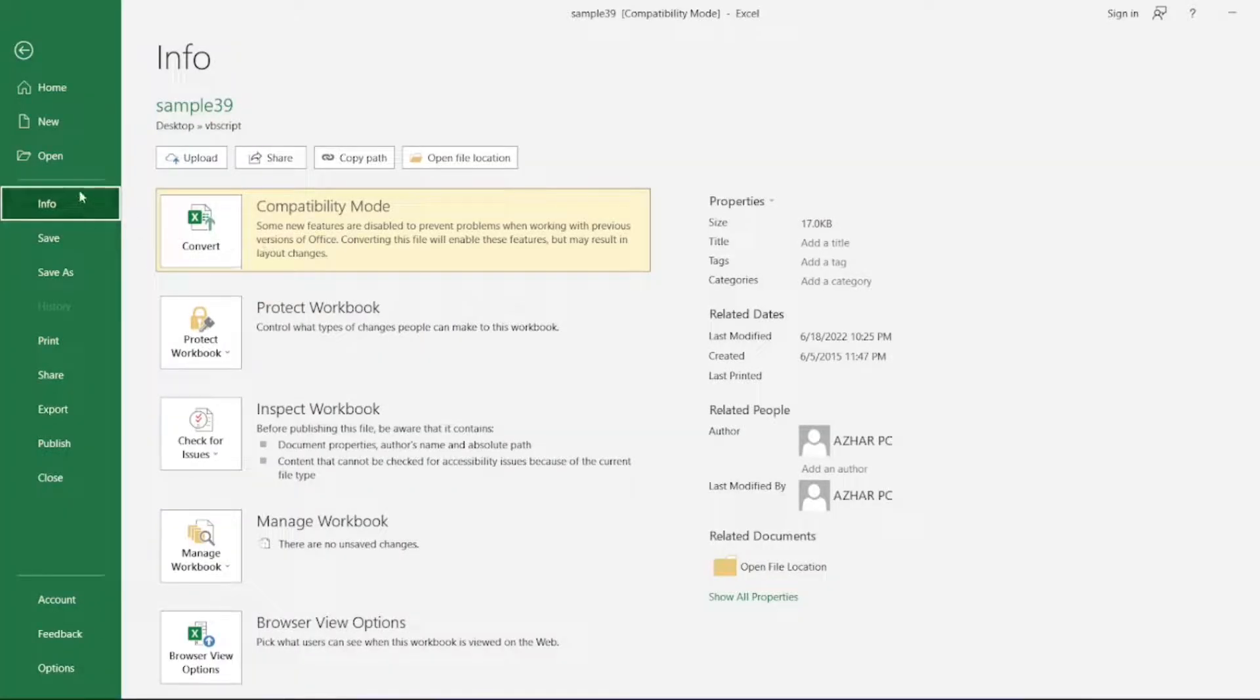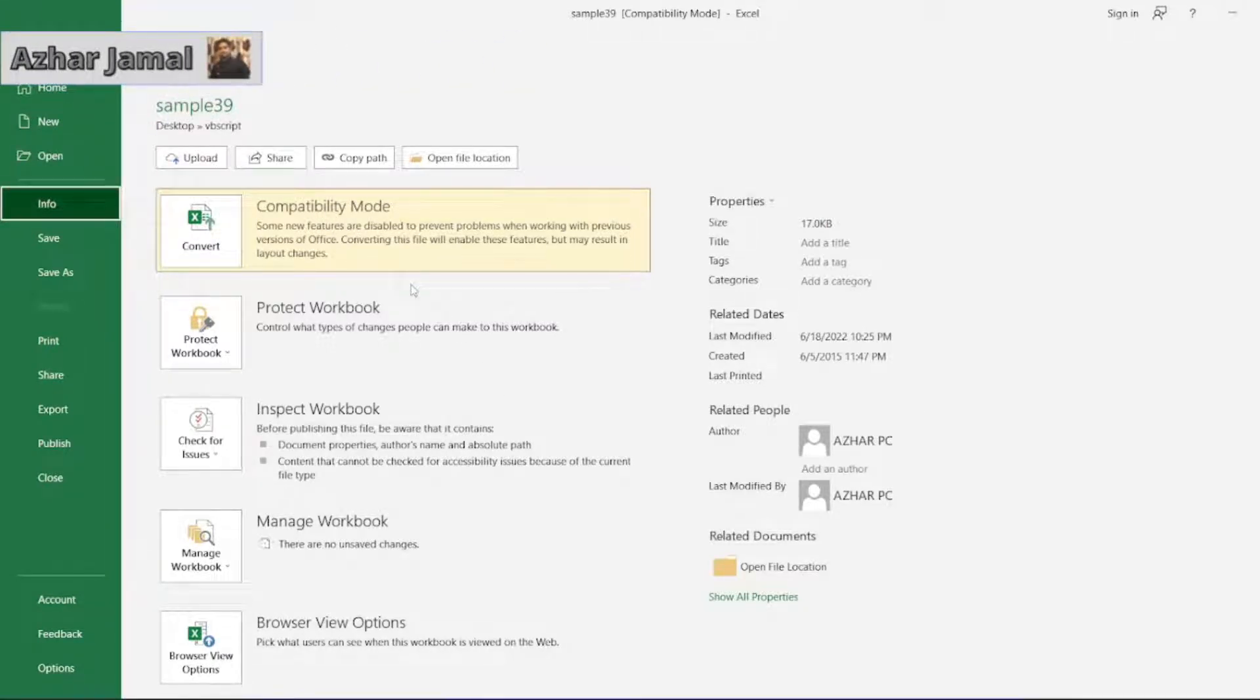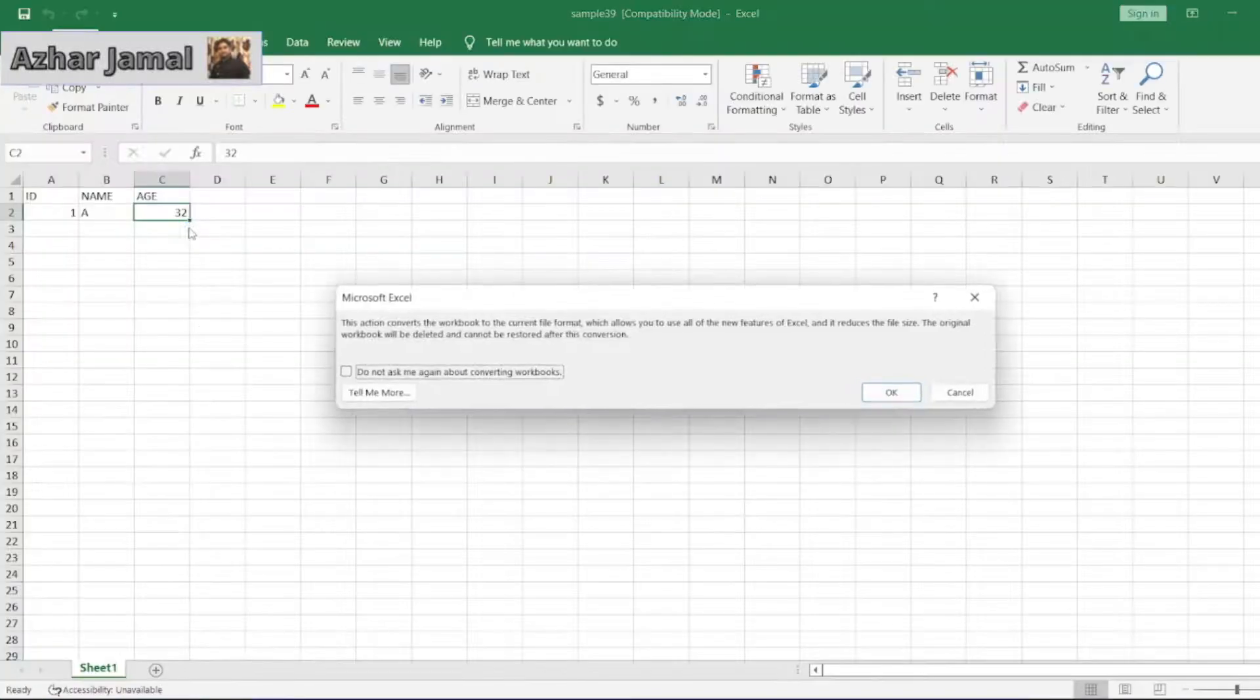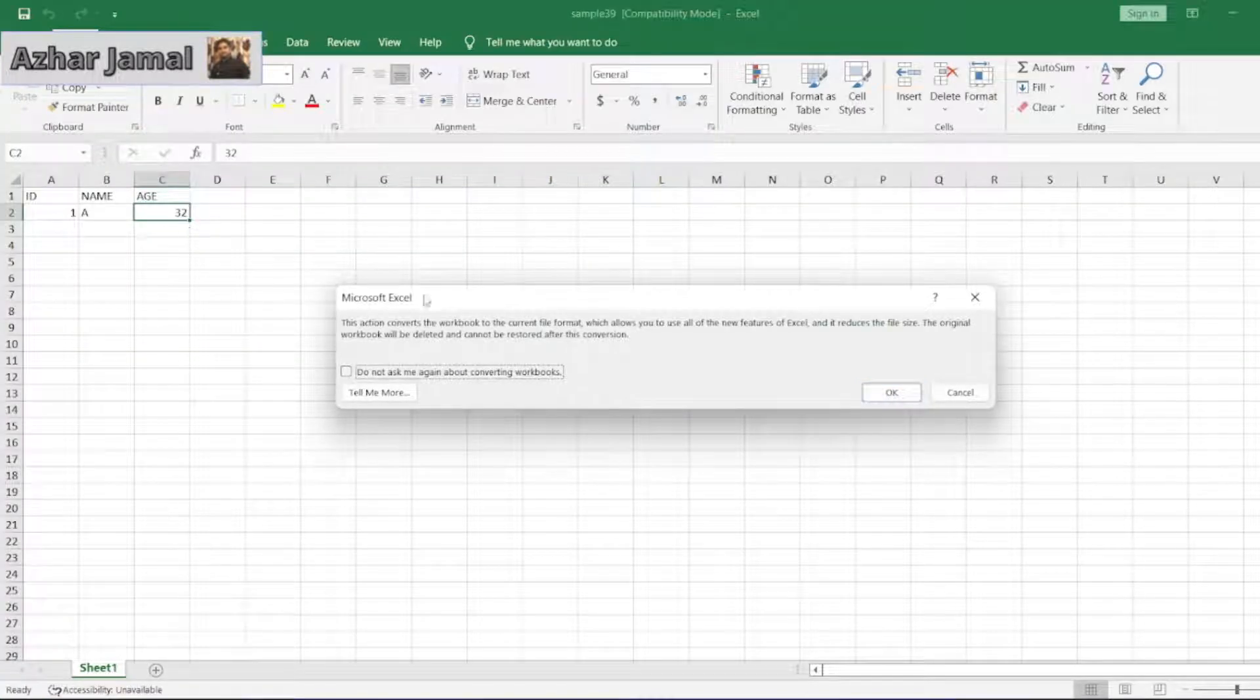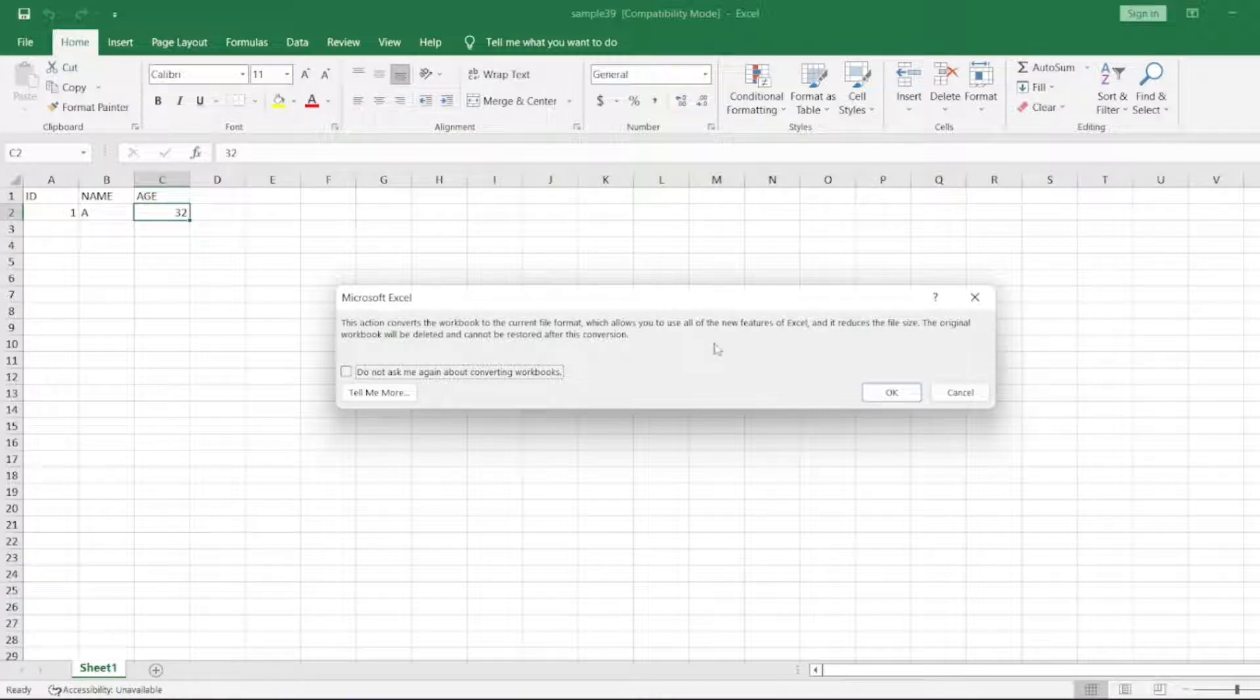You have to go over to Info, then click on Compatibility Mode and click on Convert. It will ask you - the action converts the workbook to the current file format which allows you to use all the new features of Excel.